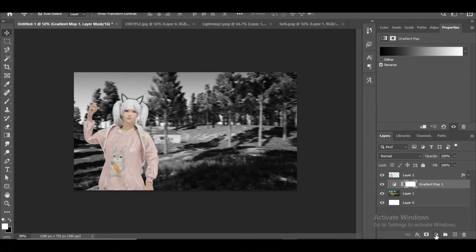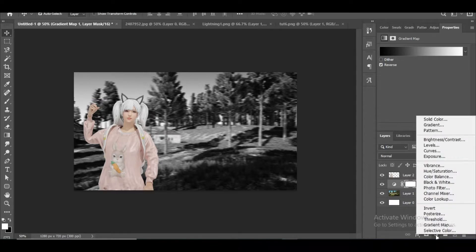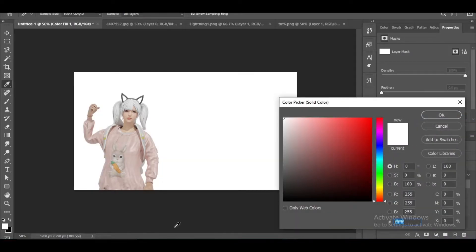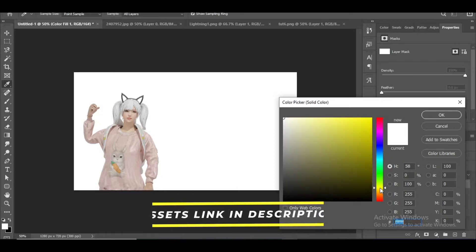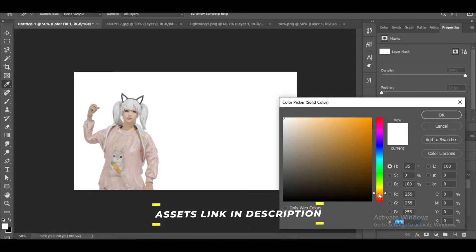After that, create a solid color layer and select a dark color. Then select that layer and try changing different blending styles and decide what looks the best. For better results you have to play with the color and blending modes.